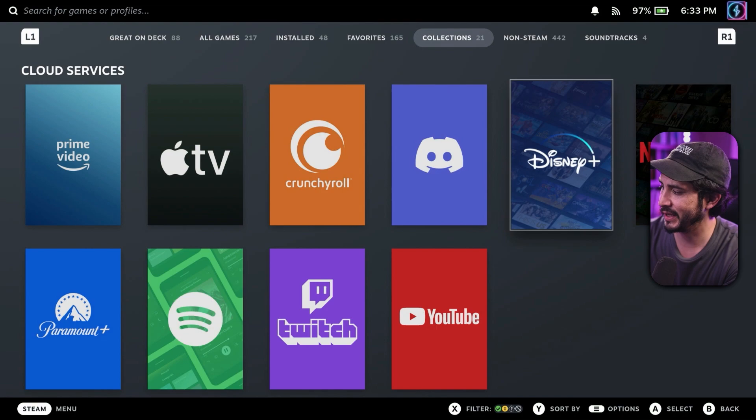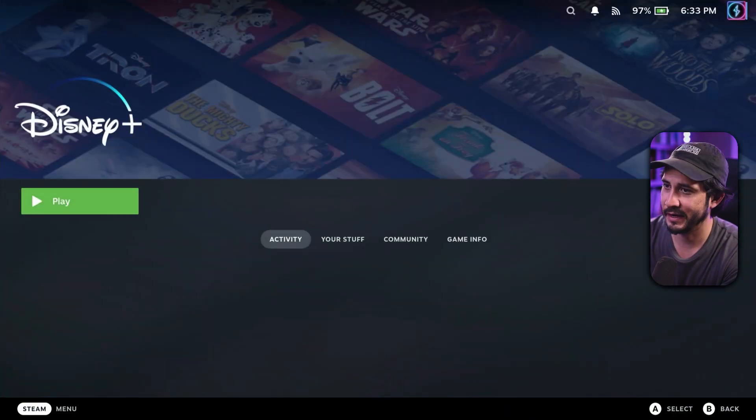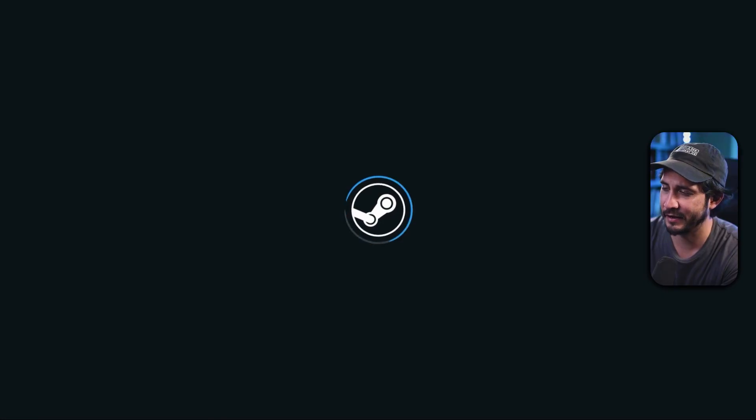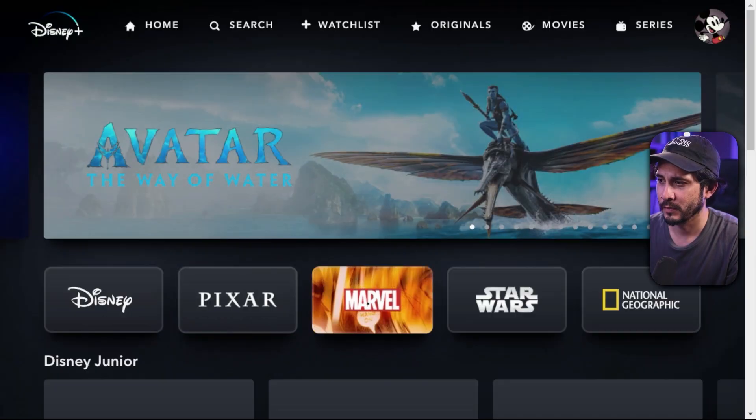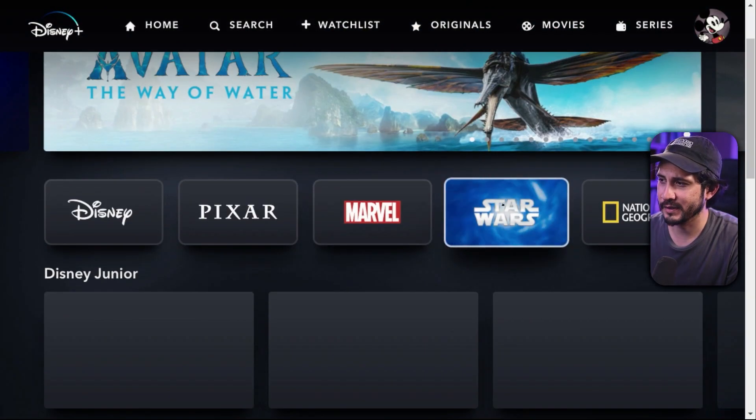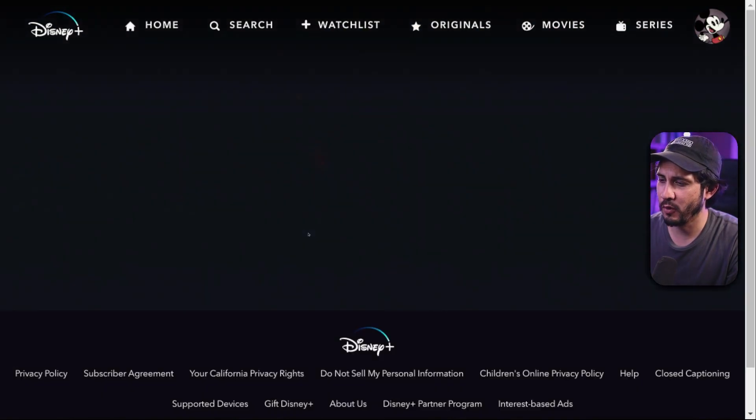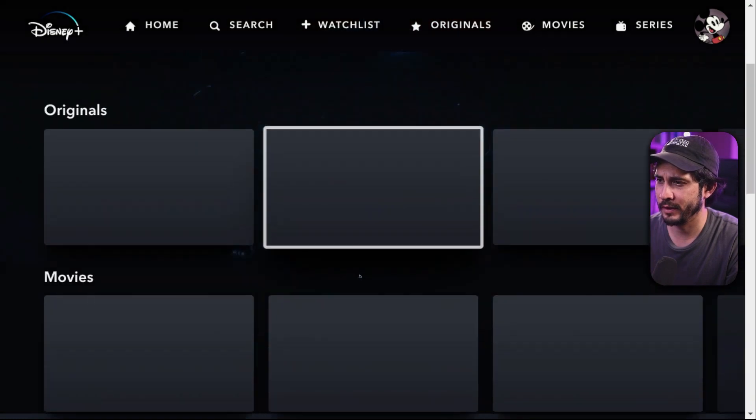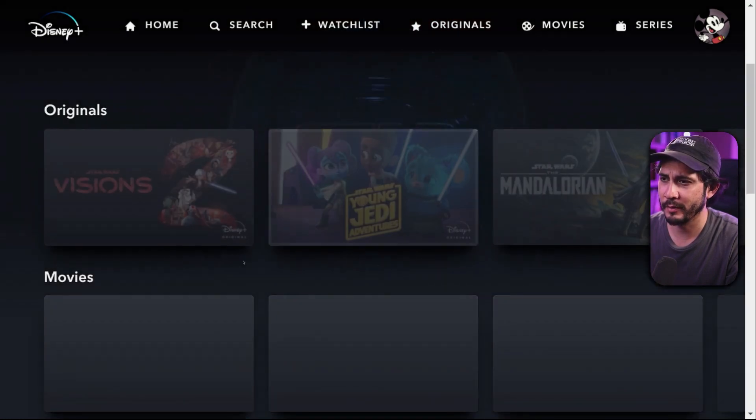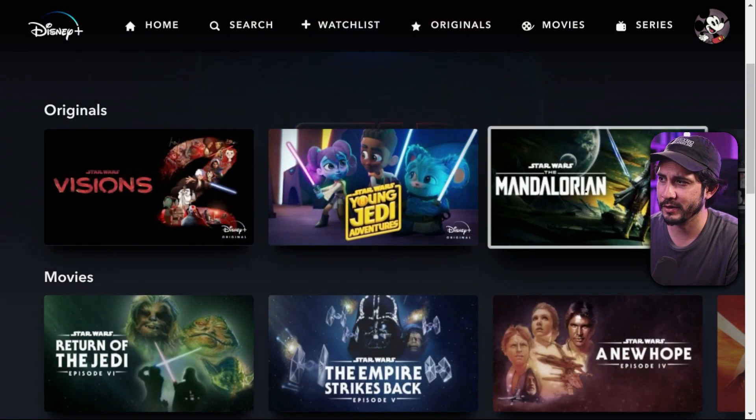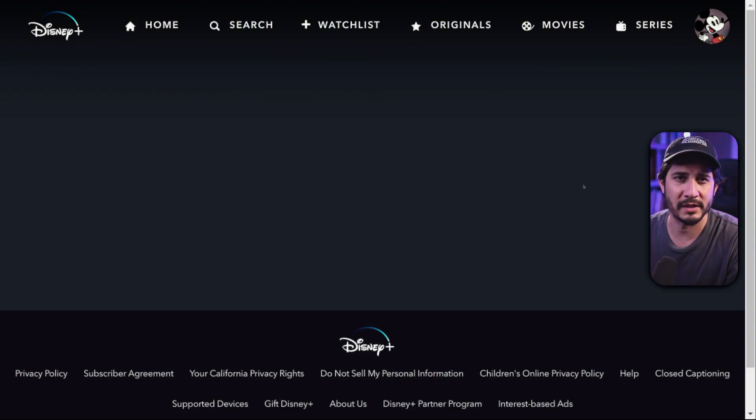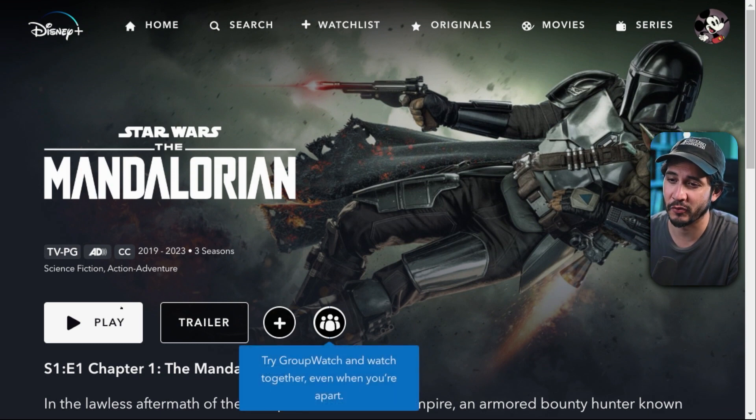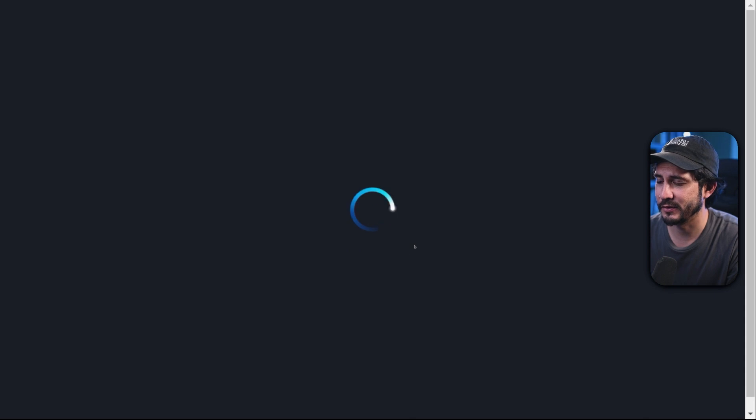Let's go Disney plus and let's actually sign in here. Cause I want to take it that next step. I want to show you guys that this actually works. All right, let's go star Wars and probably the Mandalorian since I haven't watched the Mandalorian forever. I haven't watched season three. Season one and two, great. I haven't watched season three.